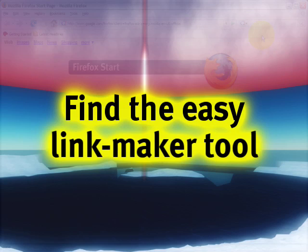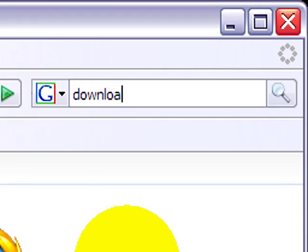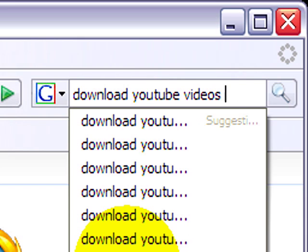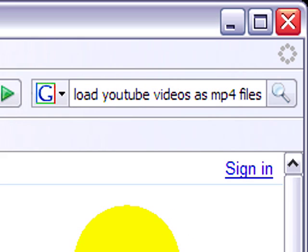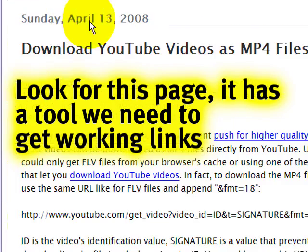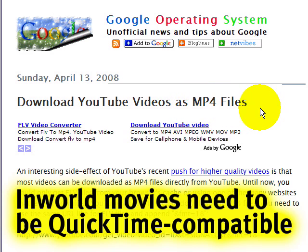The good news is, let me type in a search query which will show you what I'm talking about: 'Download YouTube videos as MP4 files.' The top match should be this page from the Google System unofficial blog. Because what changed recently, as you'll see when I click through, is that YouTube is making MP4 files which are QuickTime-playable available.